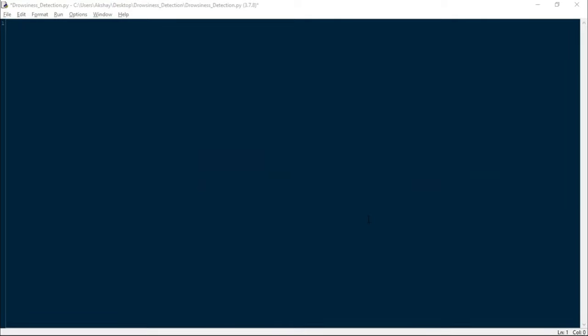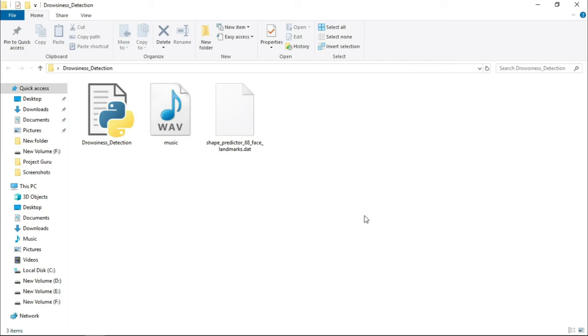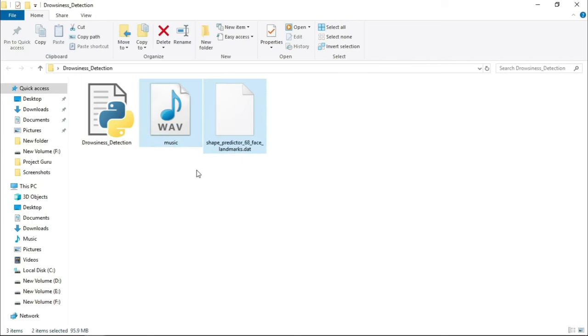Now here we are on our editor. Before starting the project, I just want you guys to download these two files which we will use in the project. We will have these files in the description box.